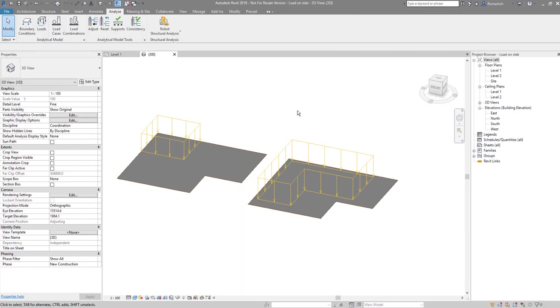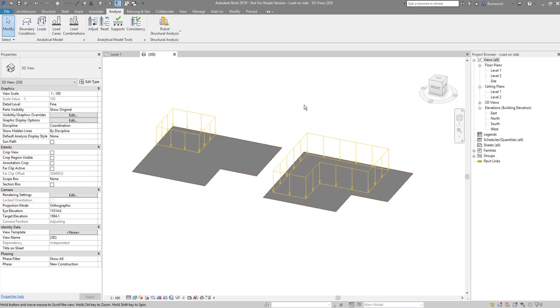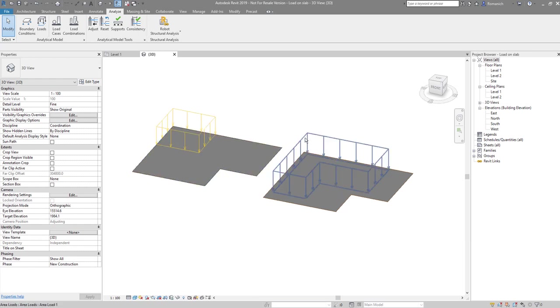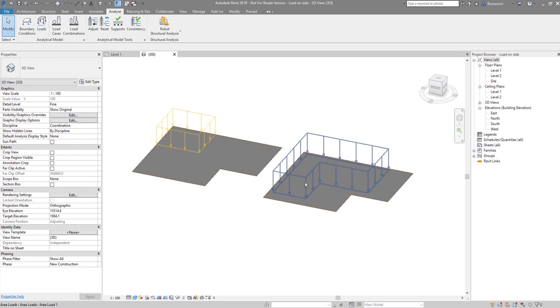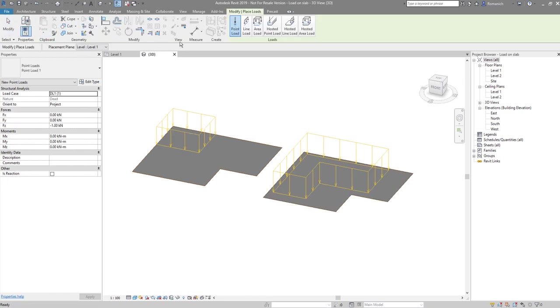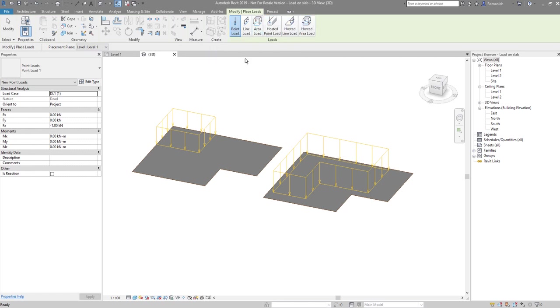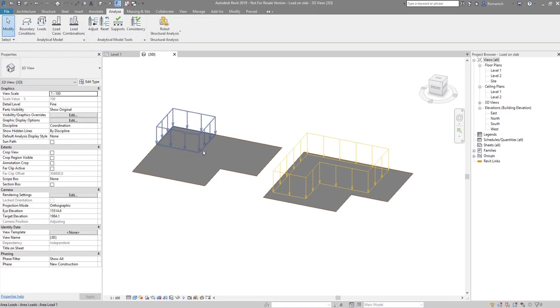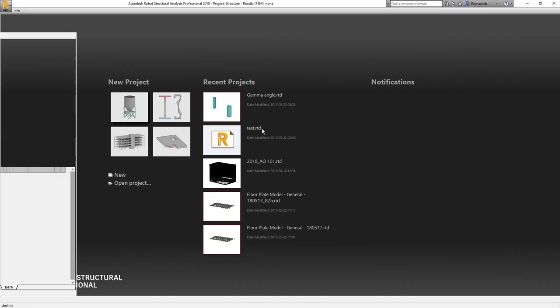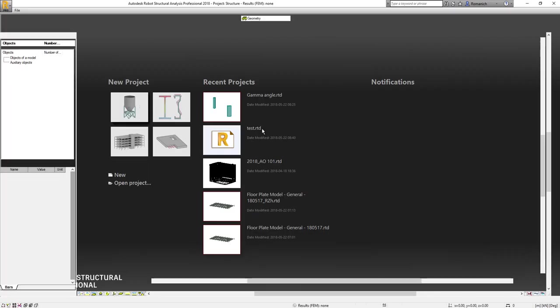Let's start with the next feature. As you may see here in Revit, I have a test model with two slabs loaded by an area load. This is an area load, not a hosted one. After done, when we will transfer this model to Robot, let me open the already prepared file.